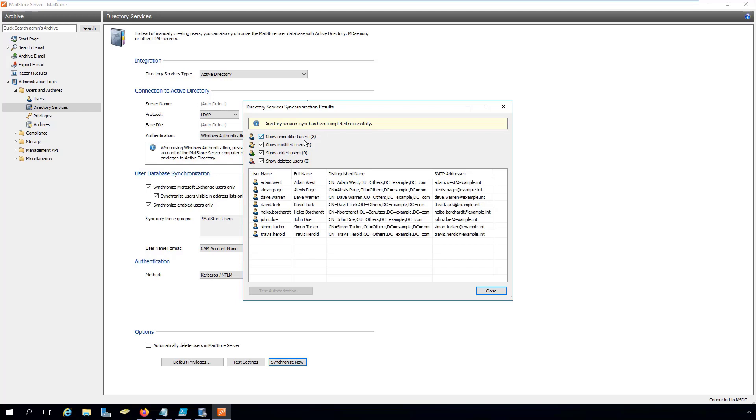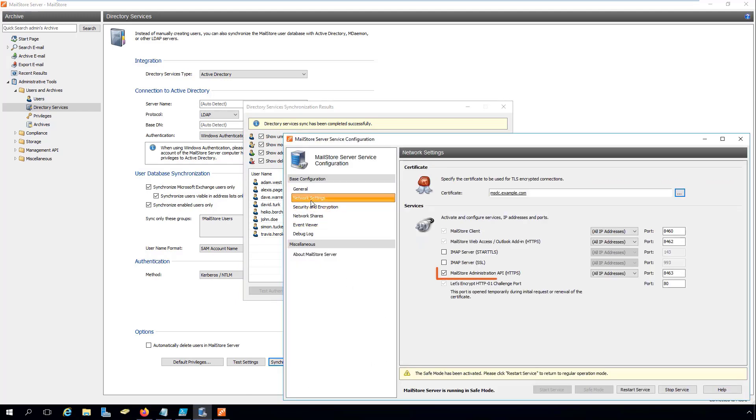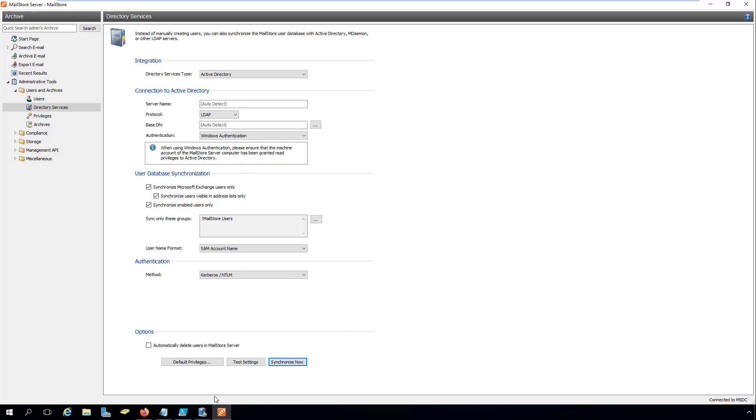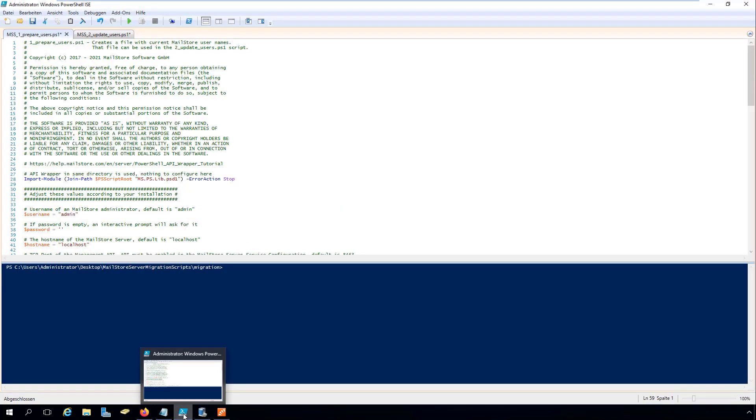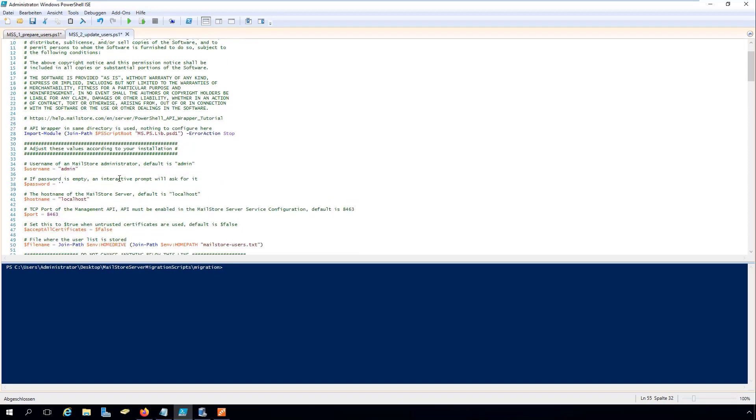When performing these steps, please make sure that you've enabled access to the MailStore Administration API and the MailStore server service configuration. To rename the user names and archive folders, we now edit the scripts MSS1_prepareusers.ps1 and MSS2_updateusers.ps1 in the PowerShell ISE and adjust these values to our MailStore server installation.